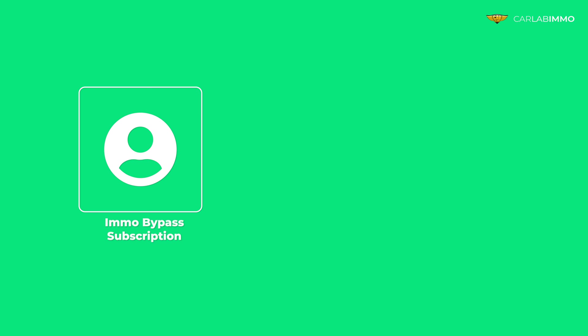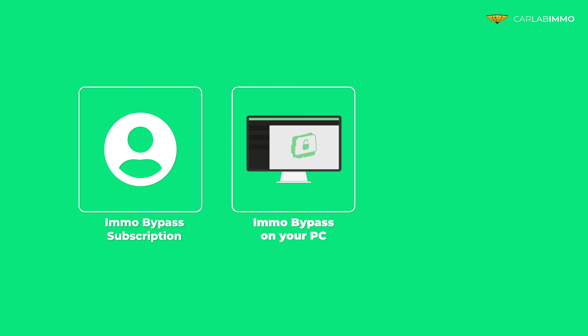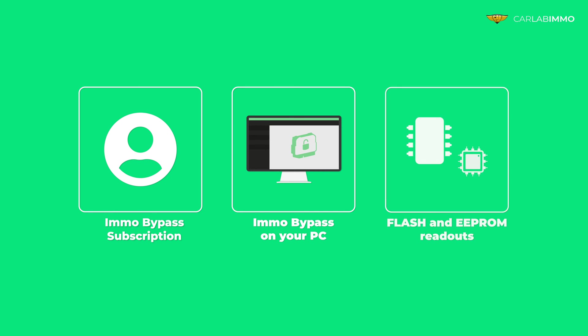All you need is an ImmoBypass subscription. If you don't have a subscription, you can purchase it at carlabimmo.com. ImmoBypass installed on your PC, and flash and EEPROM readouts from your BCM.